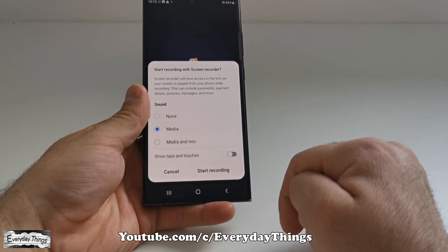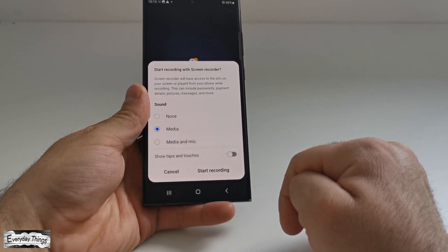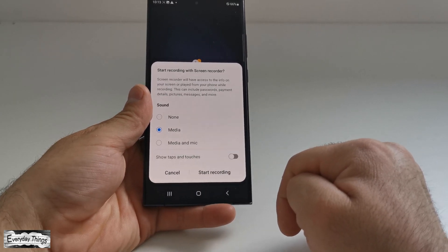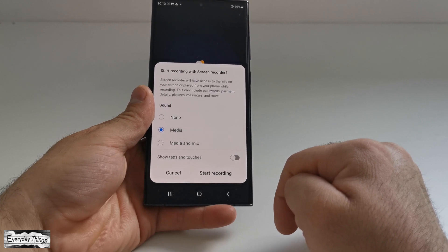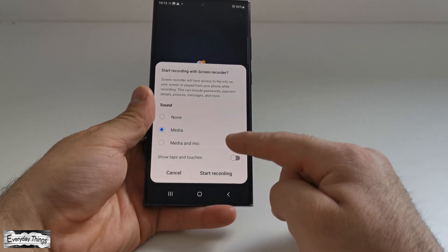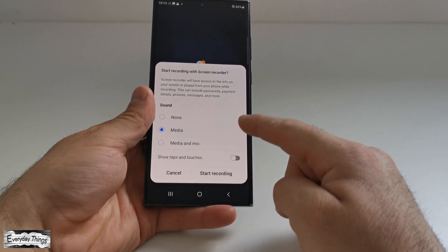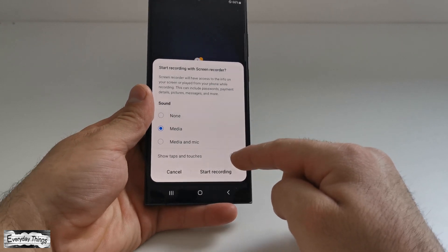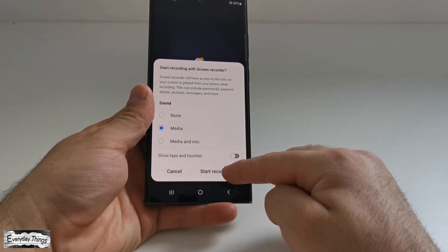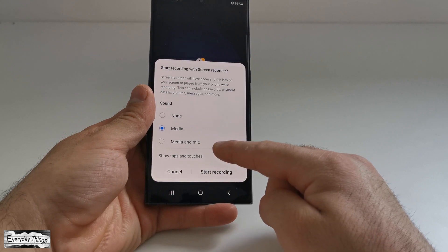Before you start recording, you can customize some settings. You can choose the sound source for the recording, and you can also enable the option to show taps and touches on the screen.